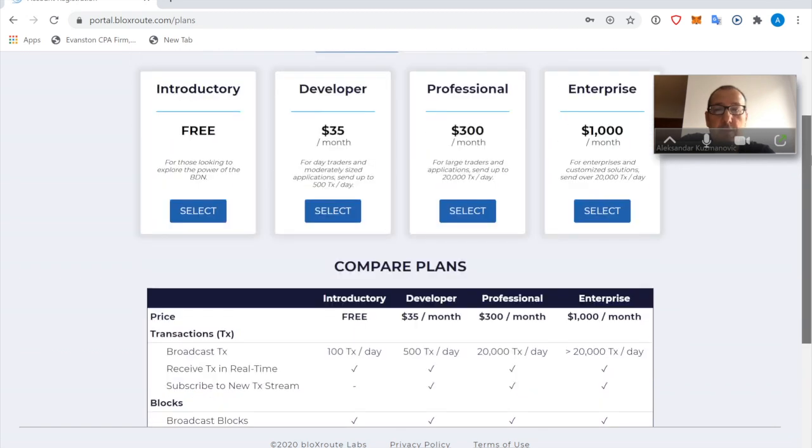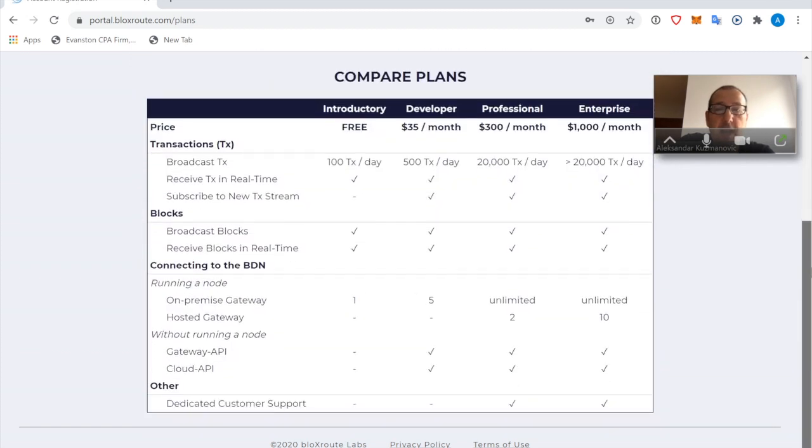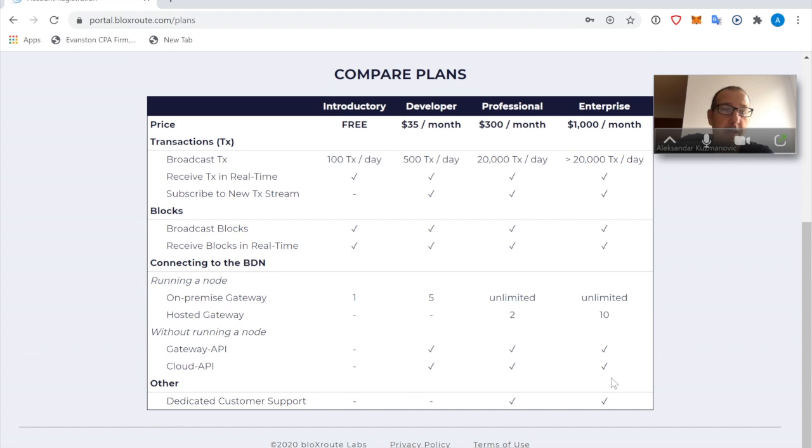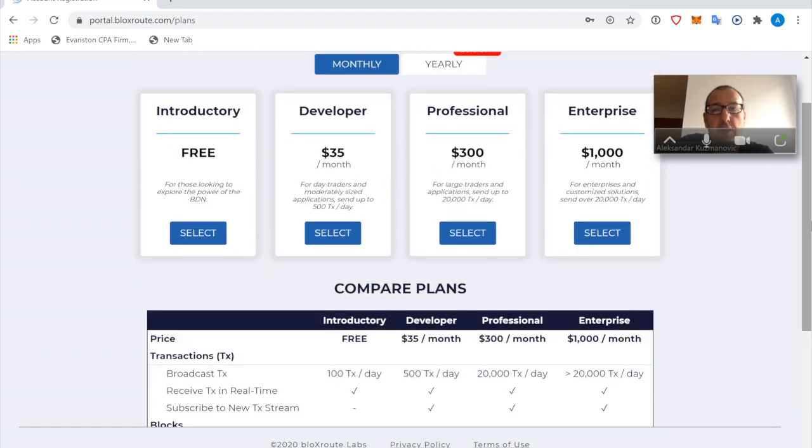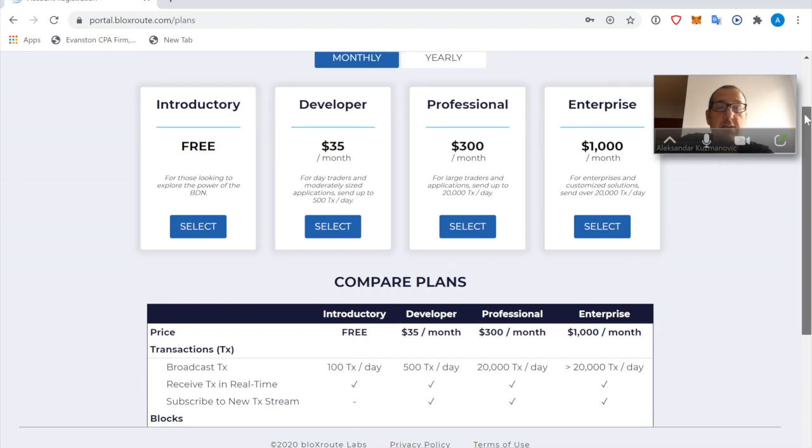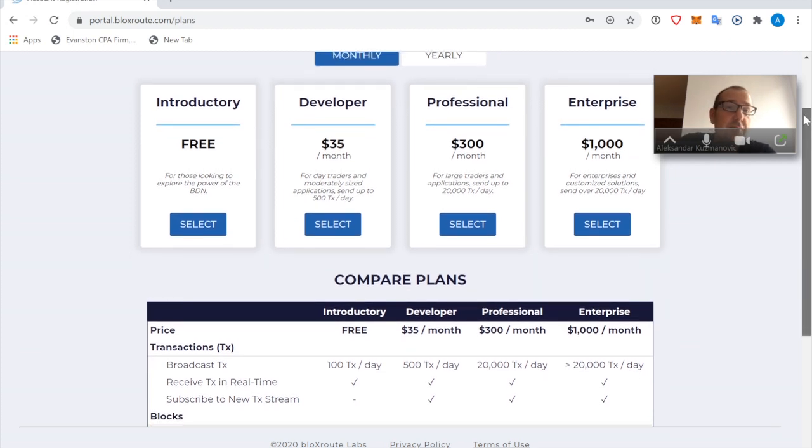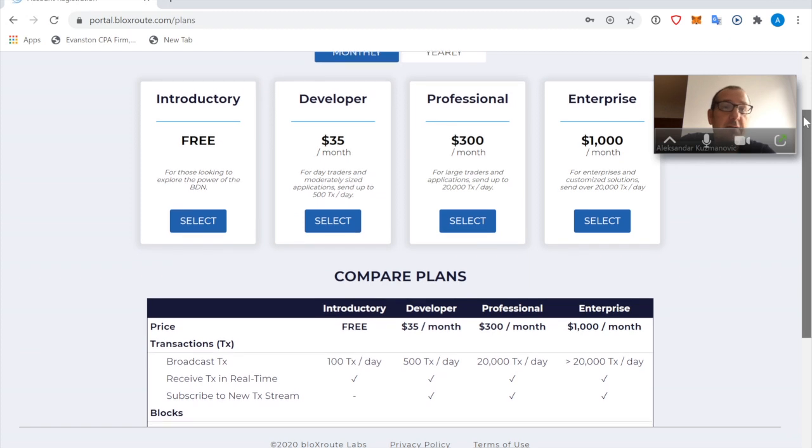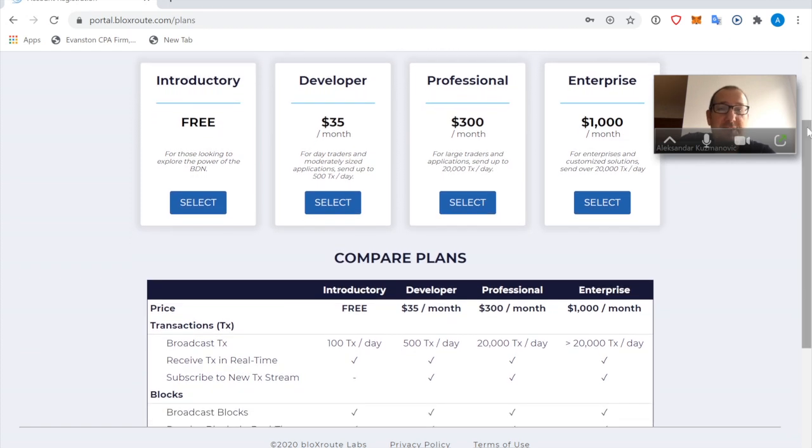On the other hand, if you are a trader and want to trade, then likely you're going to be interested in receiving transactions fast. And that you can do, for example, with the Cloud API interface. And for that, you would have to choose one of the three: Developer, Professional, or Enterprise.